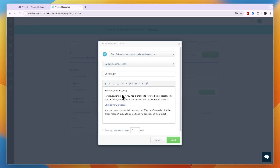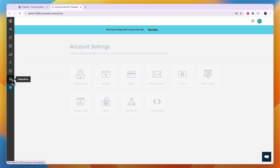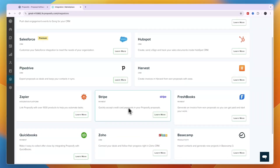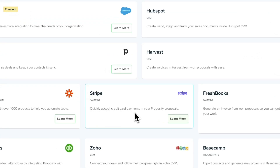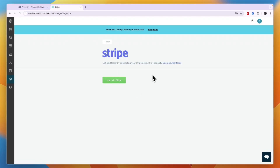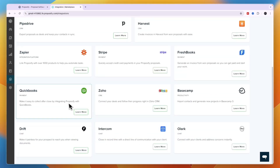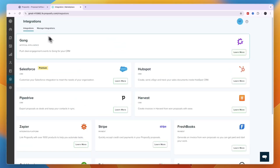You can customize the reminder message and set a delay — for example, two days after the original send. For integrations, go to the Integrations section and connect tools like HubSpot, Pipedrive, Stripe for credit card payments, QuickBooks, Zoho, Zapier, Freshbooks, and more. To accept payments inside proposals, simply connect your Stripe account from the integrations page.